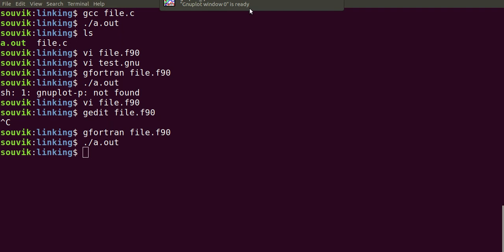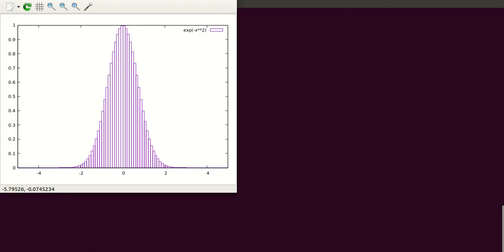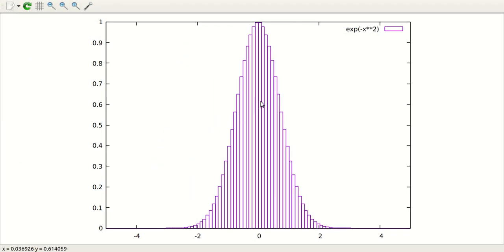As you can see, here also this nice curve is created using Fortran. Here I have showed you how to link GNUplot using Fortran. This is how you can link GNUplot in C and Fortran.